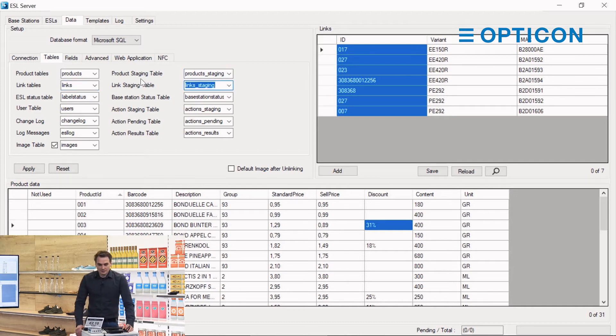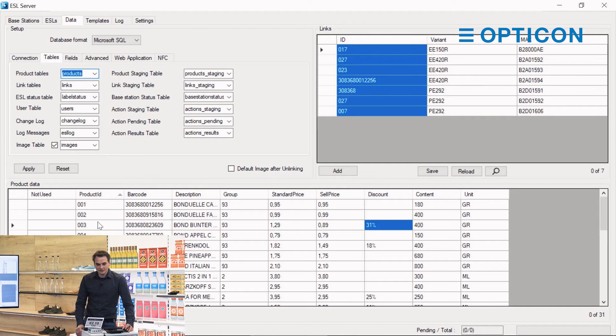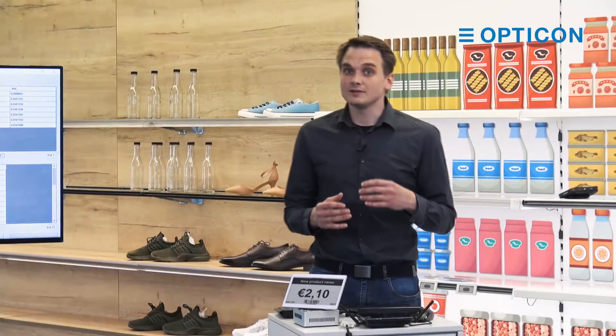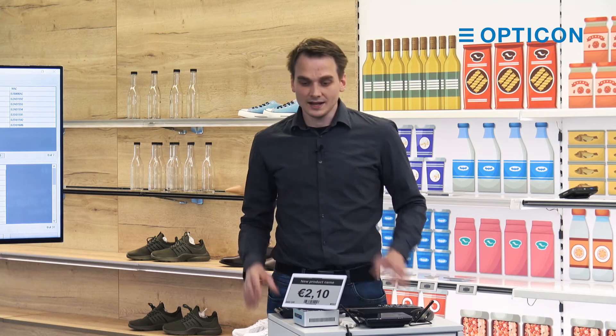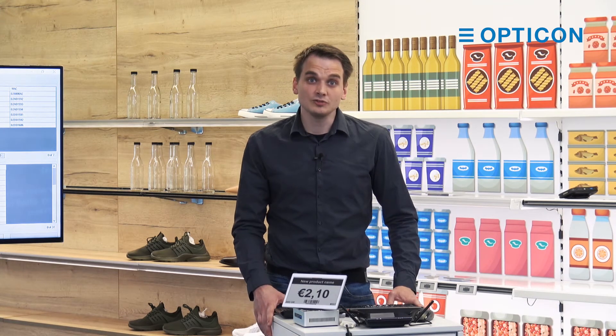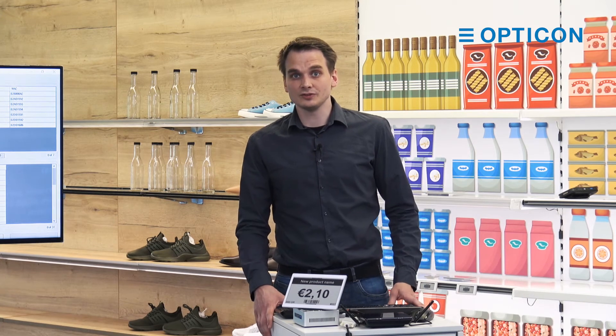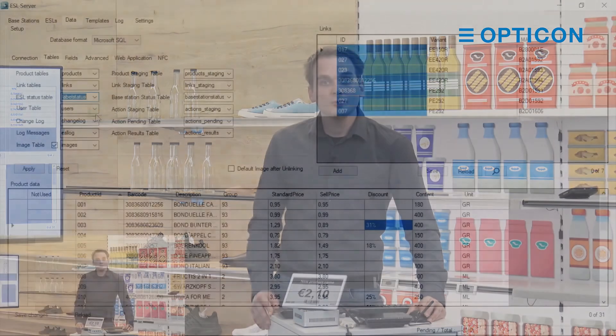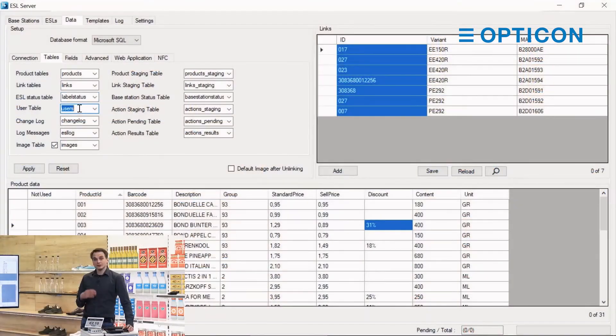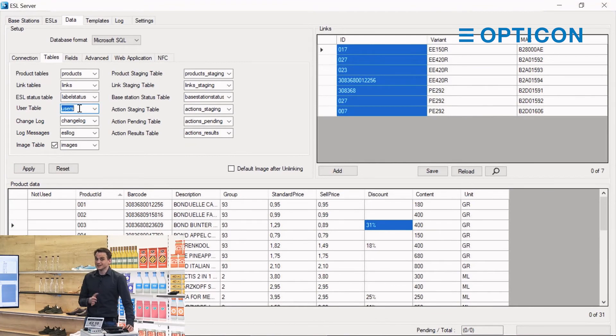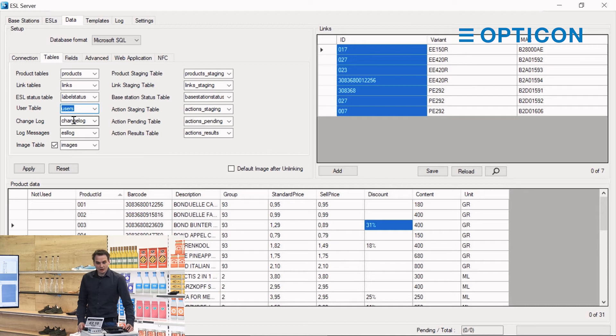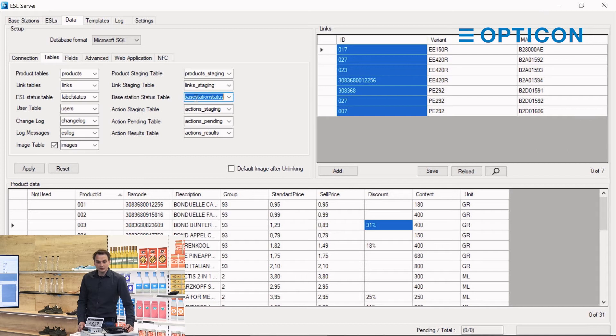The same goes for each and every table. ESL server needs the product tables for the product database, the link tables for the link database. Label status is a list with all of the information about ESLs because ESLs give their information to the base station. That's also stored in a database table so that when you have any issues you can look at that status table to see when was the last time it pulled. Could it just be that the batteries ran out? A user table, which is something you use when you're using user authentication, which we will cover in the settings tutorial. Change log and log messages, the base station status, they are all similar to the ESL status tables. They are logging data for issue tracking and issue debugging.